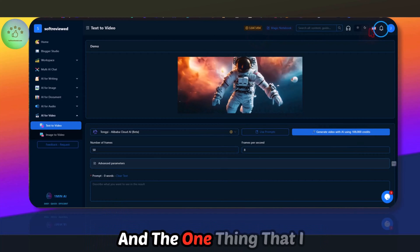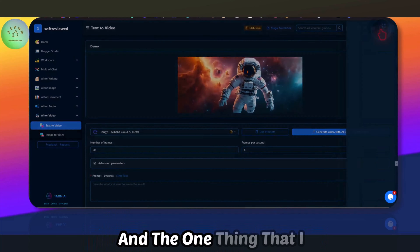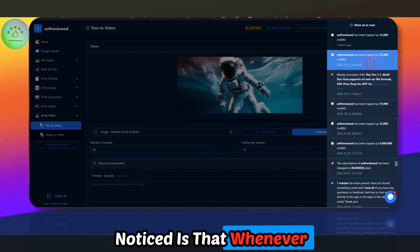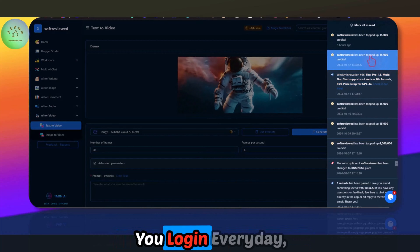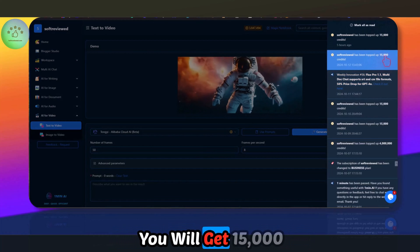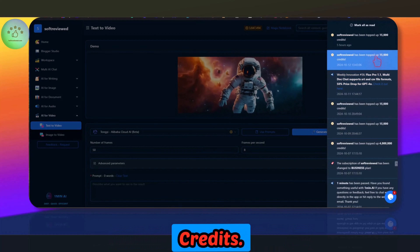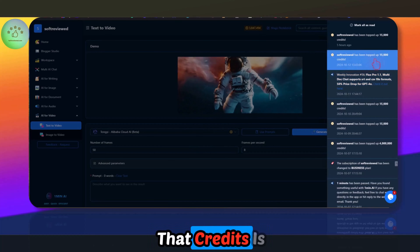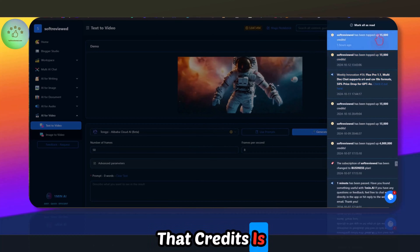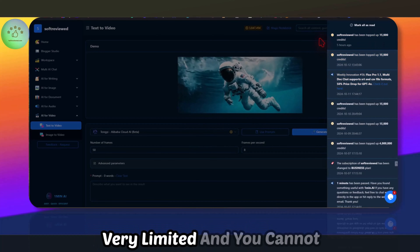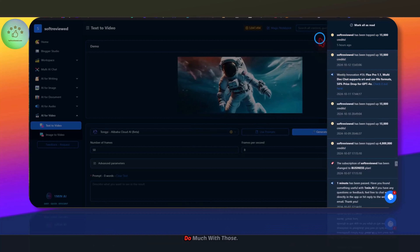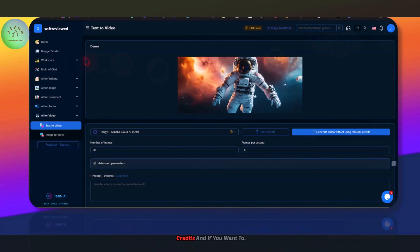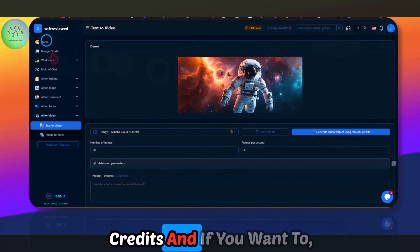From a marketing perspective it looks good, but for the actual customer what you get is very limited. Every day when you log in you get 15,000 credits, which is very limited and you cannot do much with those credits.